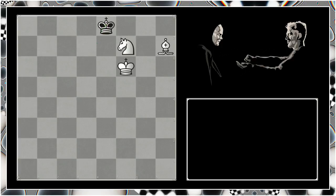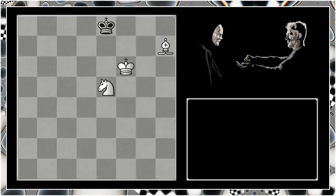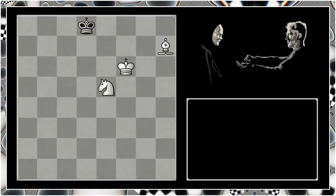King e8. We want to prevent him trying to run to the seventh rank, so we move our knight in W formation. Knight d5, preventing him coming to d7. If he tries to run backwards, we'll simply check in with our knight and he'll be forced back. So king d8.